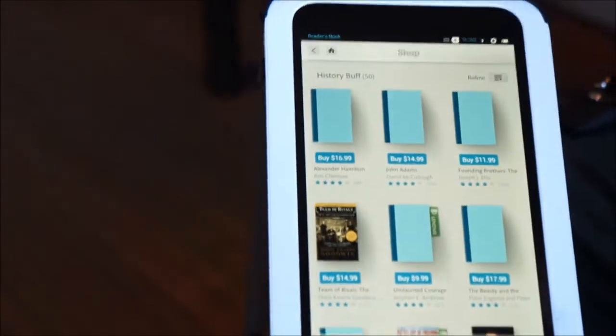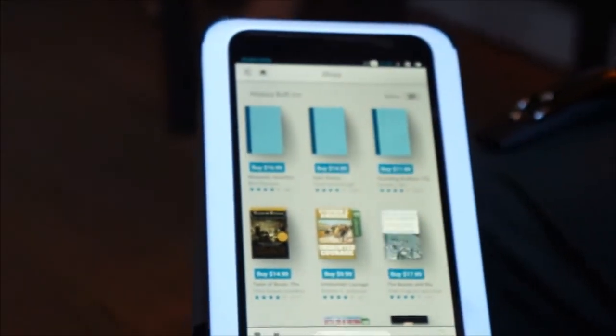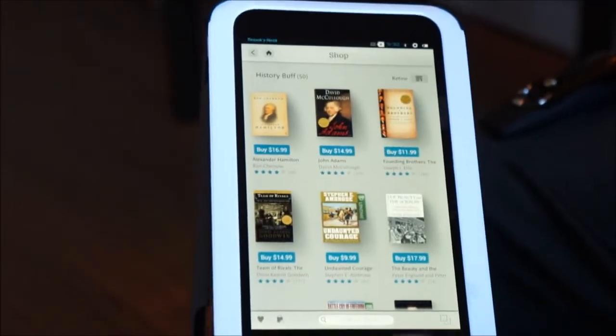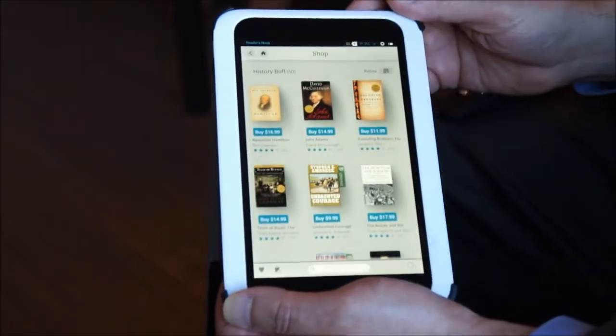As you can see from the illustration on the screen, this content will eventually include movies and TV shows, apps, and newsstand products as well.